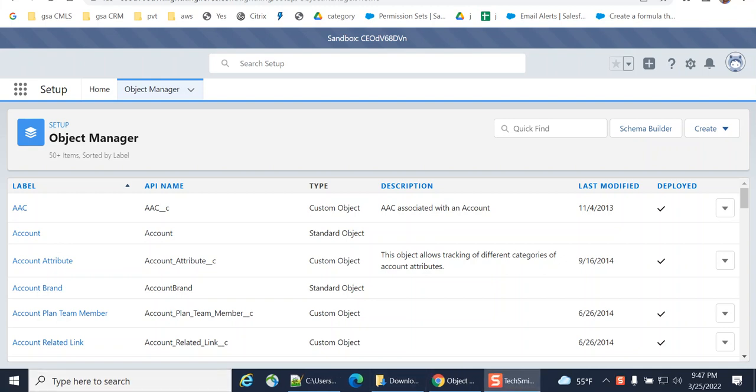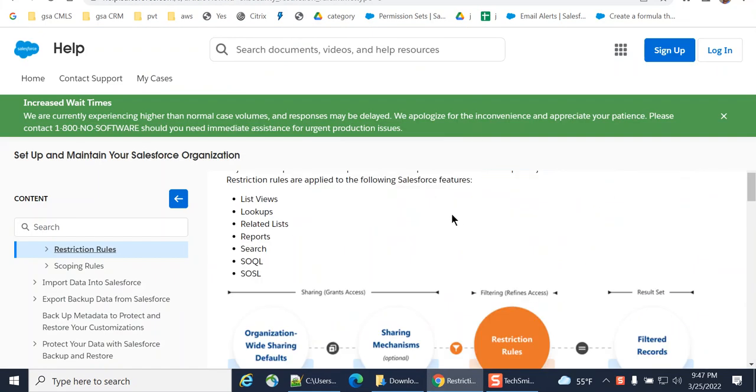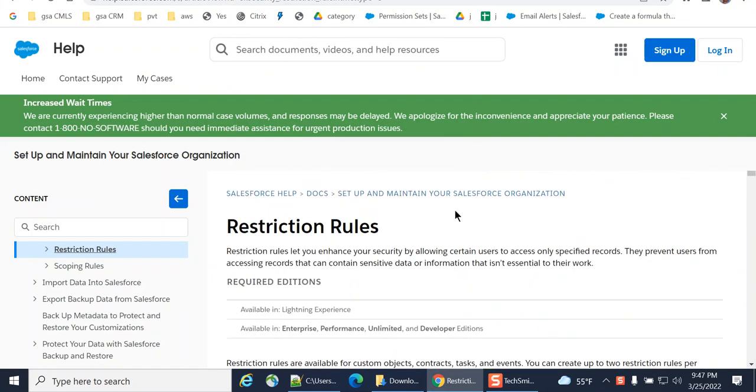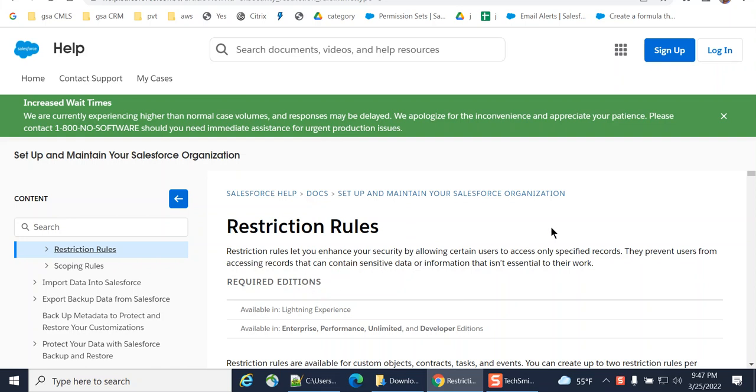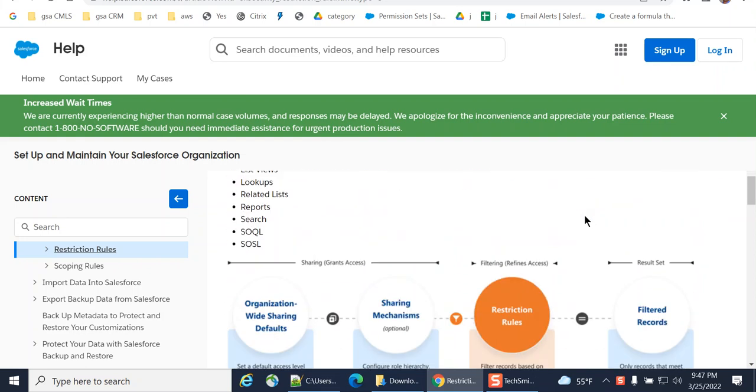I'll show you how to create restriction rules. Restriction rules let you enhance your security by allowing certain users to access your specified records. They prevent users from accessing records that can contain sensitive data or information that is not essential to their work.